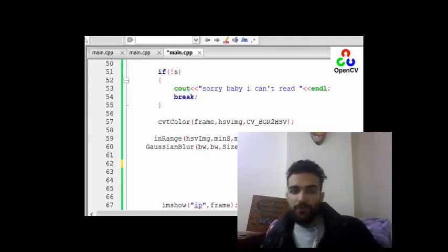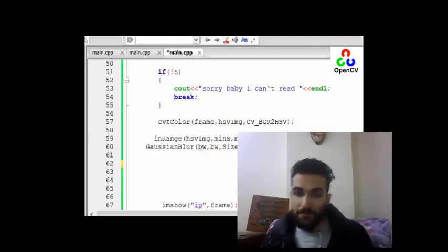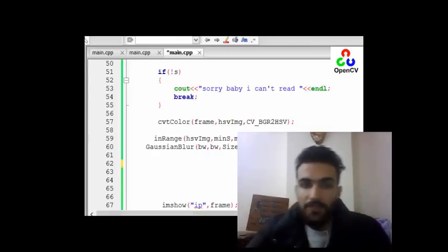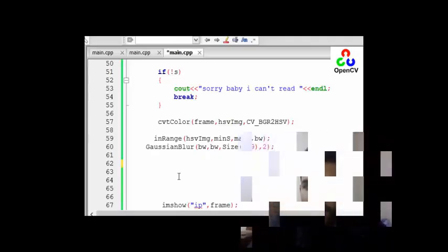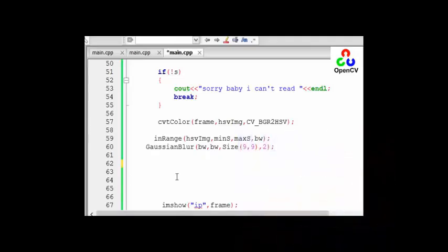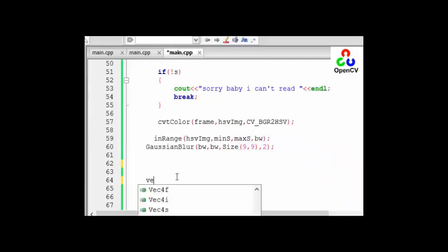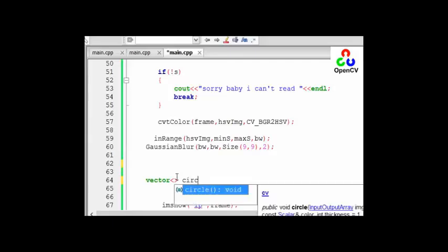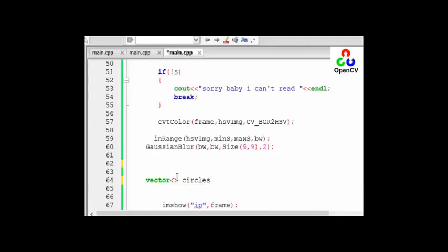As you know, each shape is a circle, so let's define a vector circle. Vector and give it a name as circles, and as you know each circle has three values: x and y and the radius.